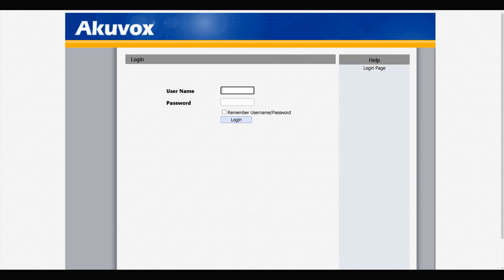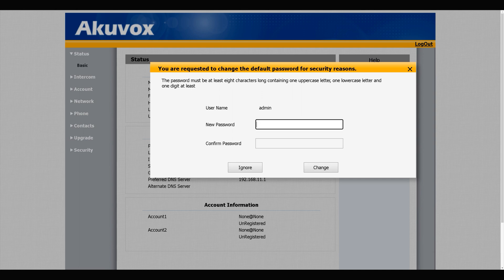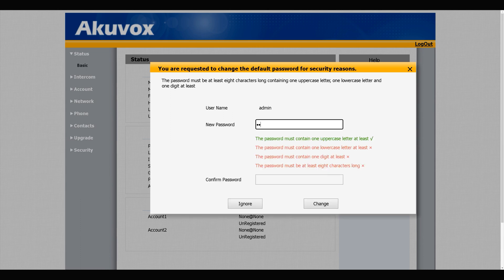The default username is admin and the default password is admin2. Login. You are requested to change the default password for security reasons. The password must be at least eight characters long containing one uppercase letter, one lowercase letter, and one digit at least.